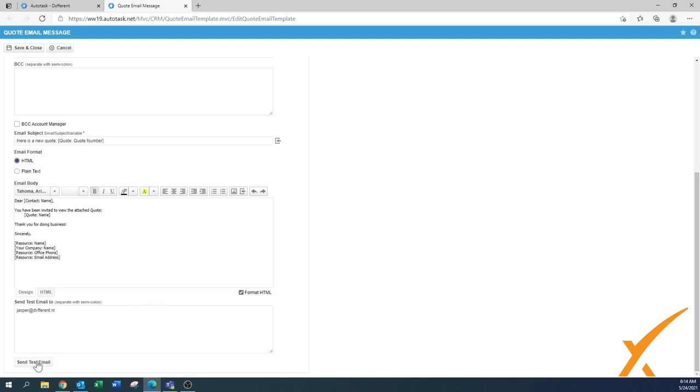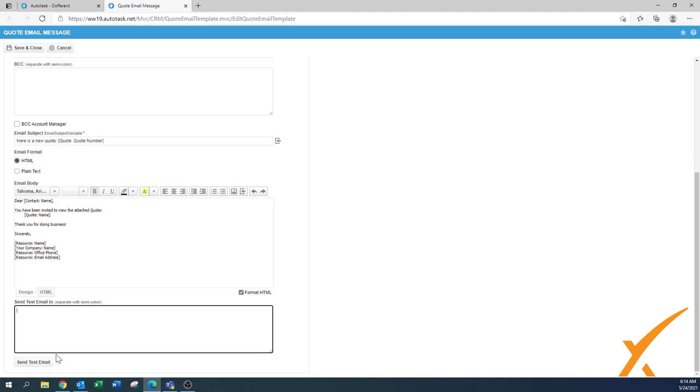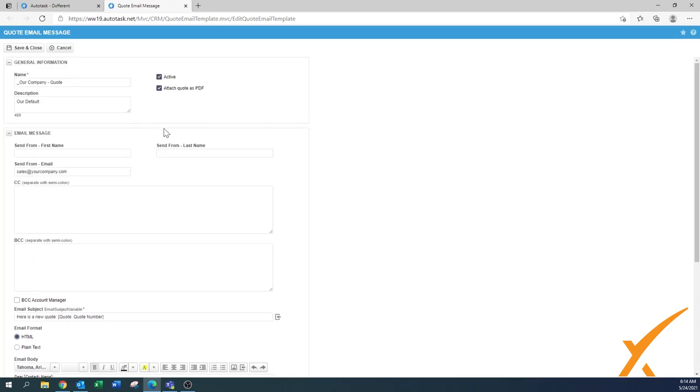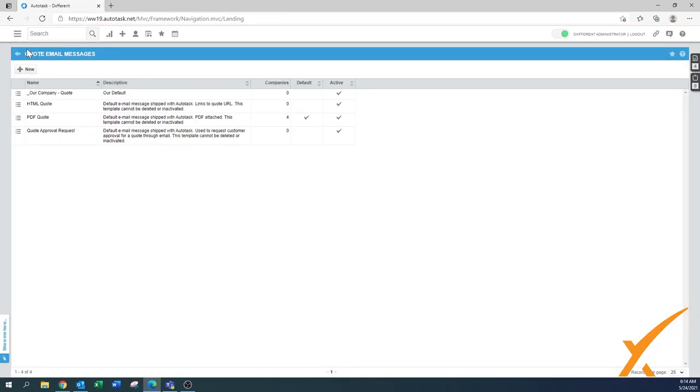Once you're done, you can also say send the test email. You just fill out your own email address here. Don't worry, it will not send out any quote. There's also an option to blind copy your account manager, again if you have a bigger sales team. I'll press save and close, and as you can see, there is our new default.